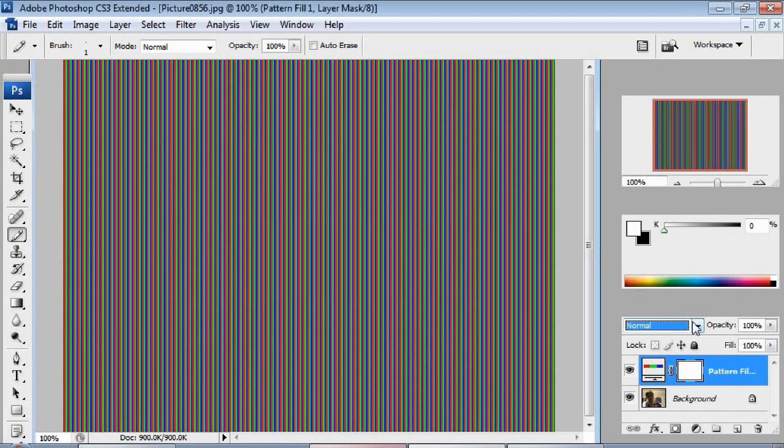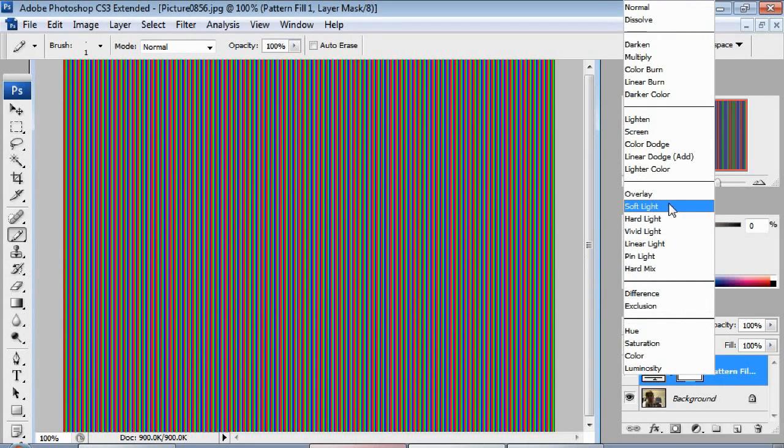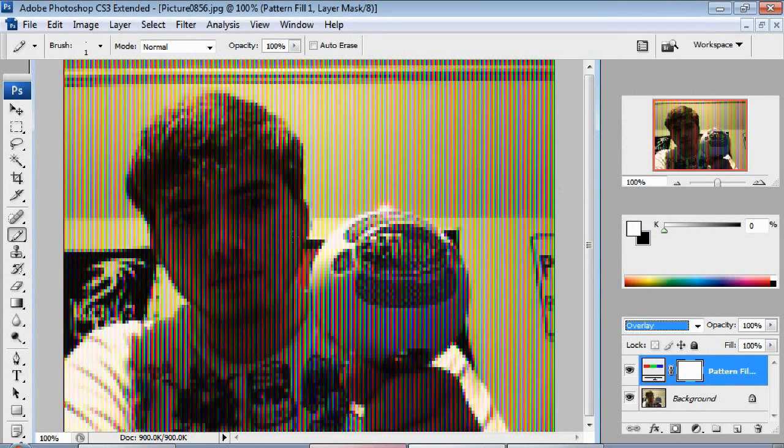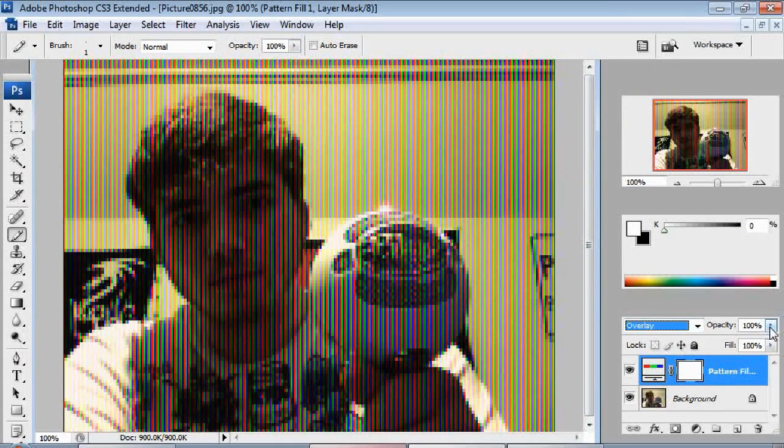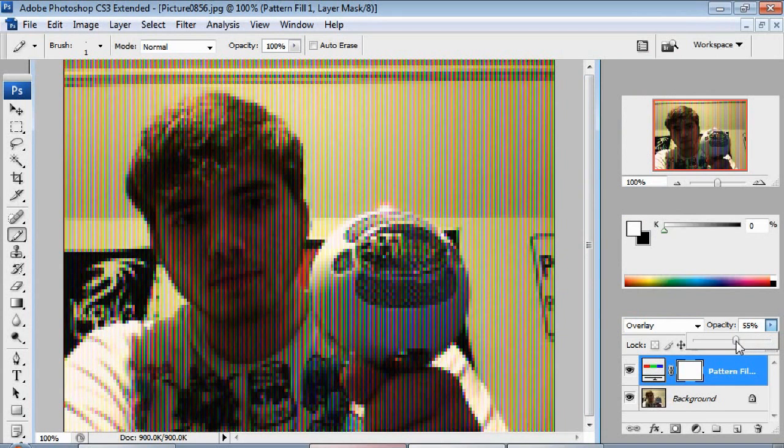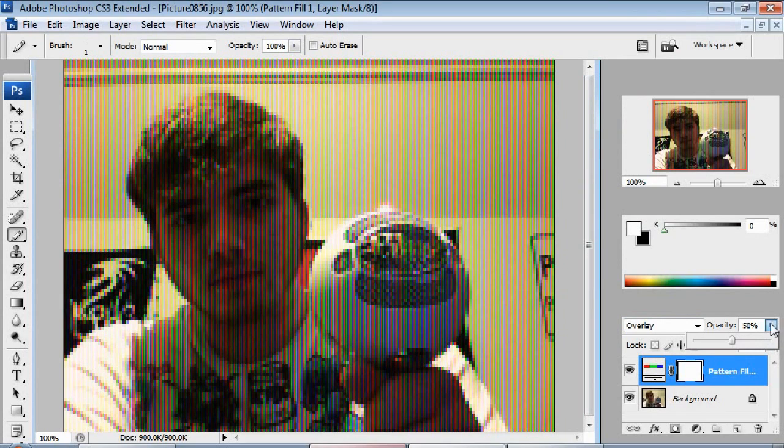Now over on the blending mode, change it from normal to overlay. And you have your effect right there. But if it seems too dark, kind of like it does on this one, you can probably take the opacity down or change it to something else if needed. But if we take the opacity down to about 50%, it does kind of keep it a little bit lighter. But it still gives us that nice color TV effect. And that's all there is to it.